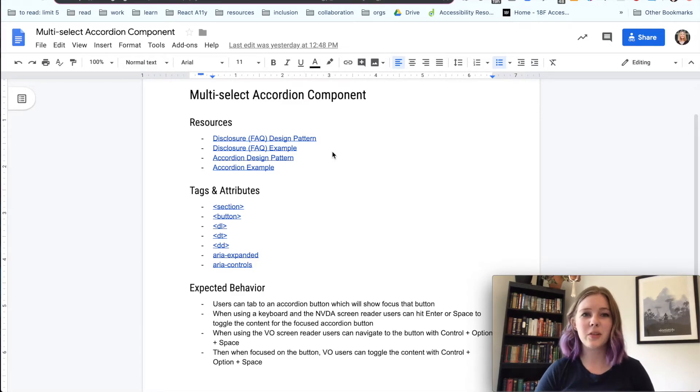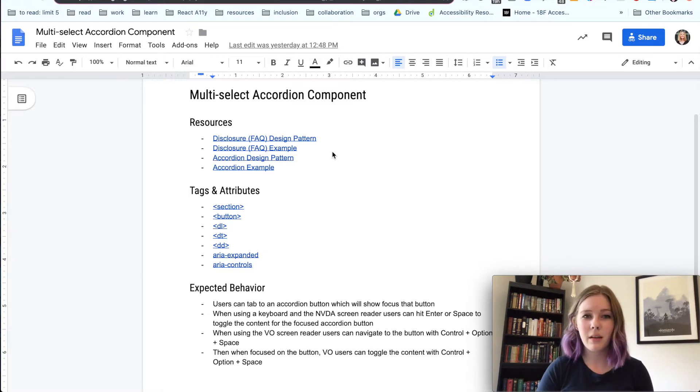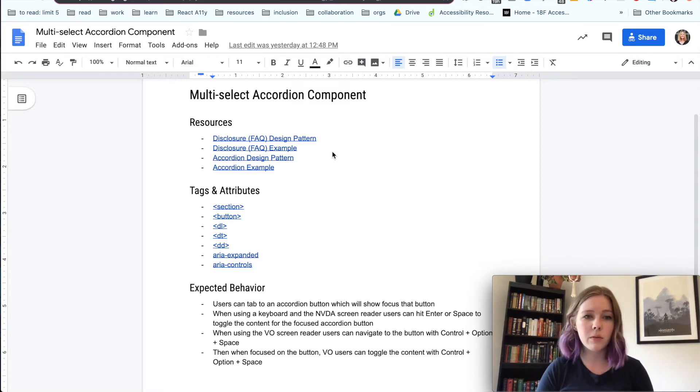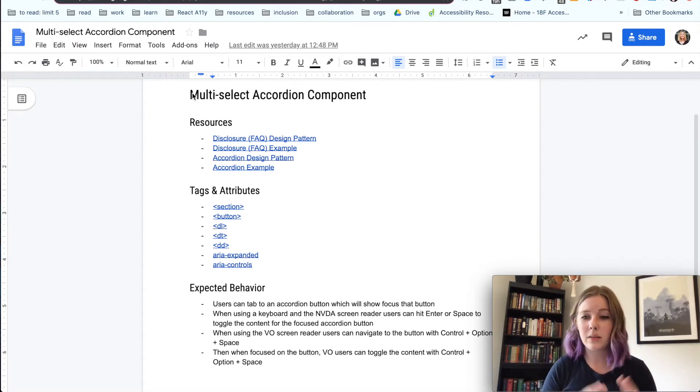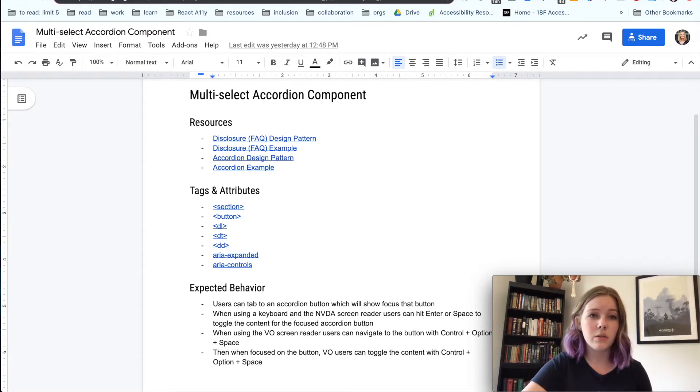All right, so now we're going to start actually building out our component. I've chosen to build a multi-select accordion component for this example.